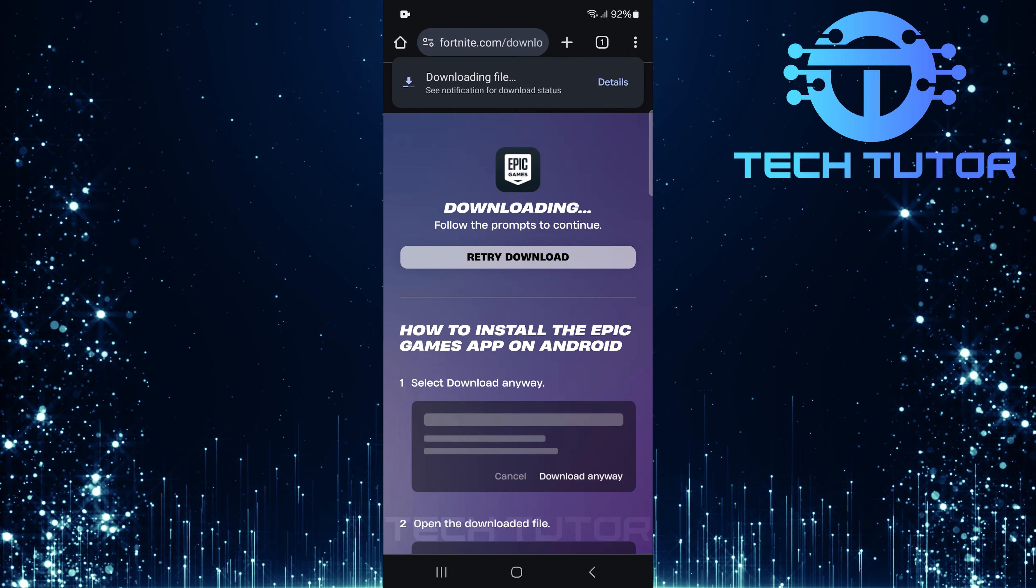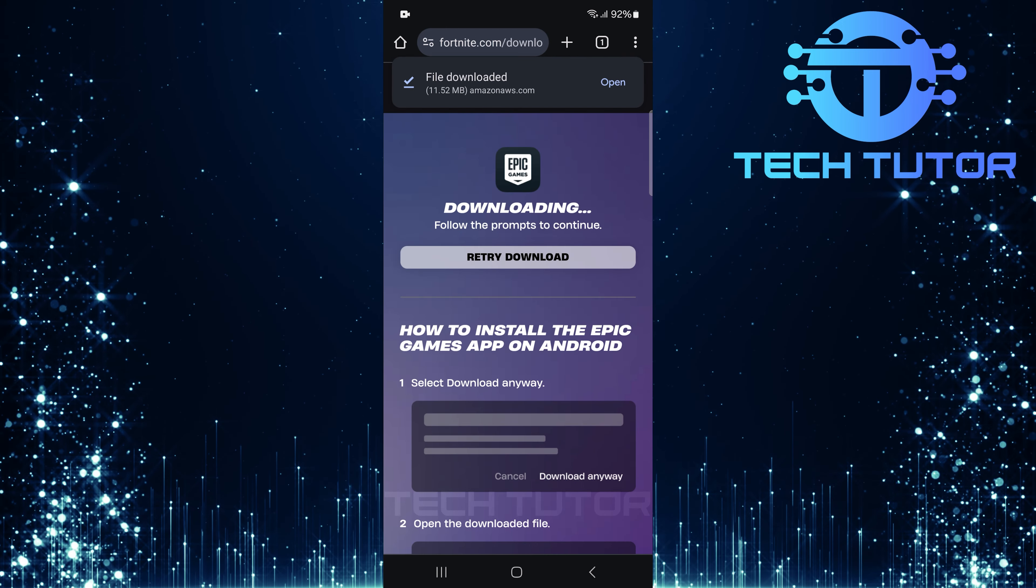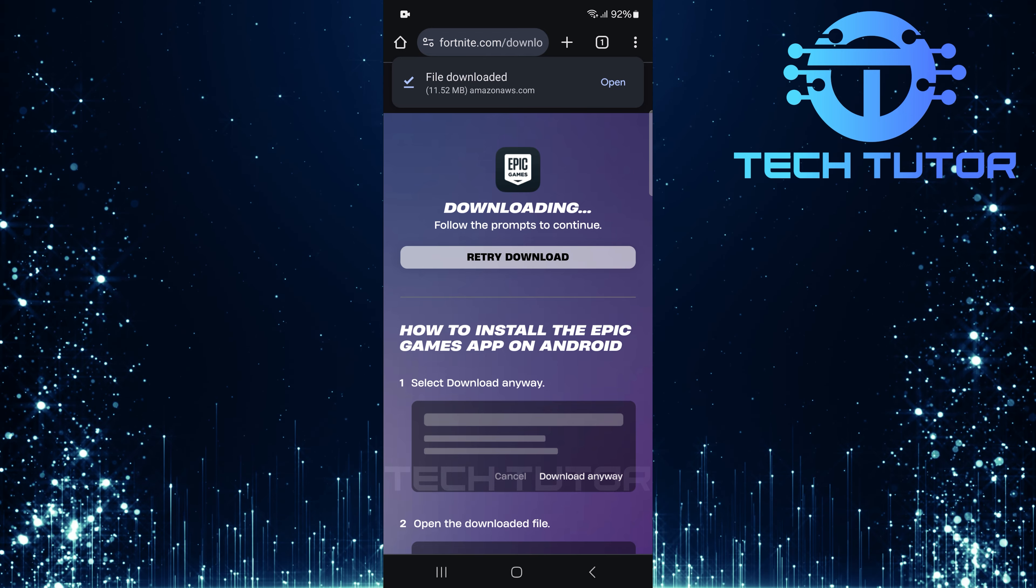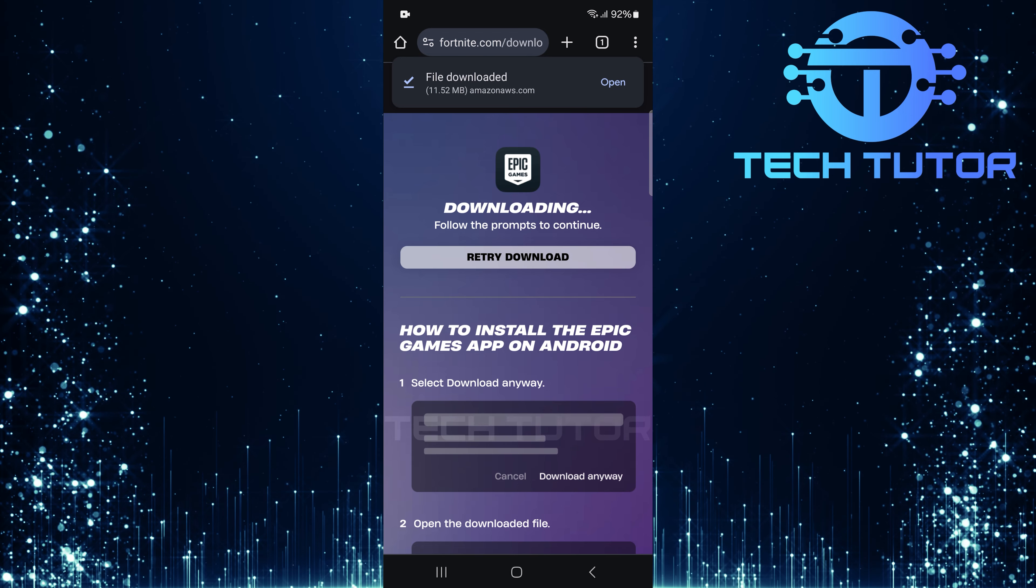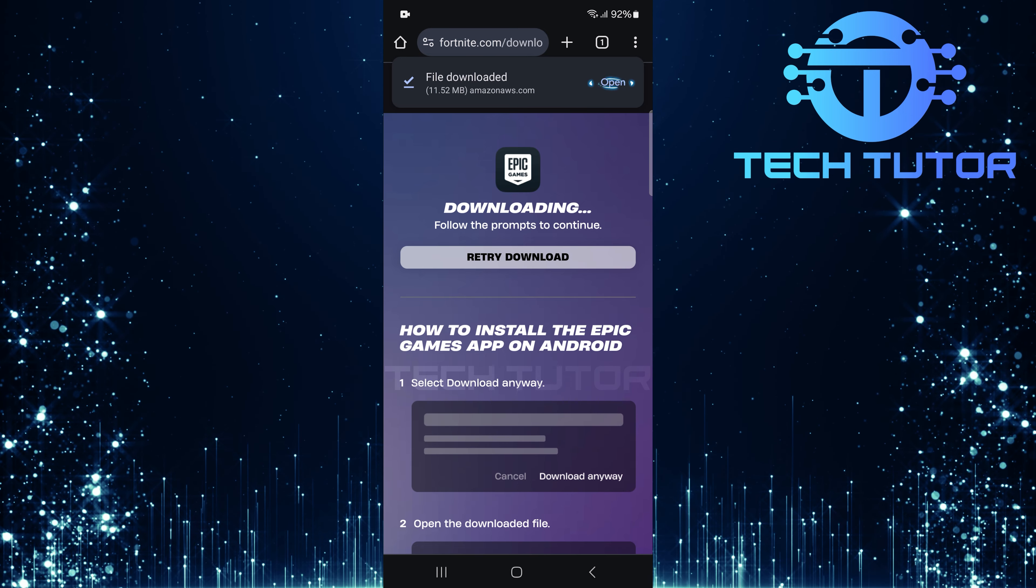The Epic Games app will begin downloading onto your device. Once it's finished downloading, tap Open.